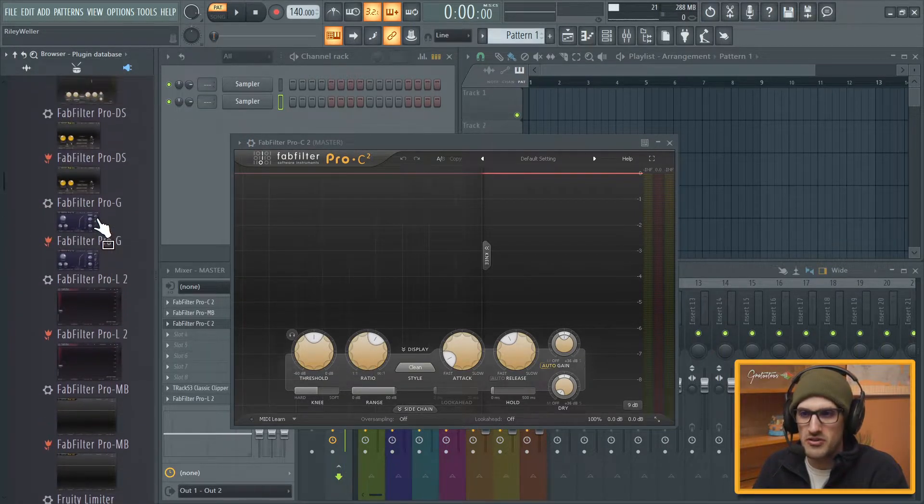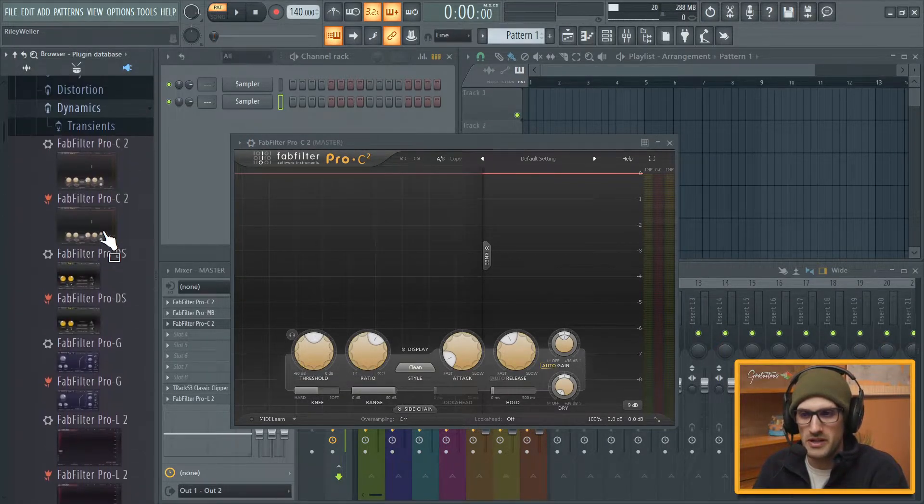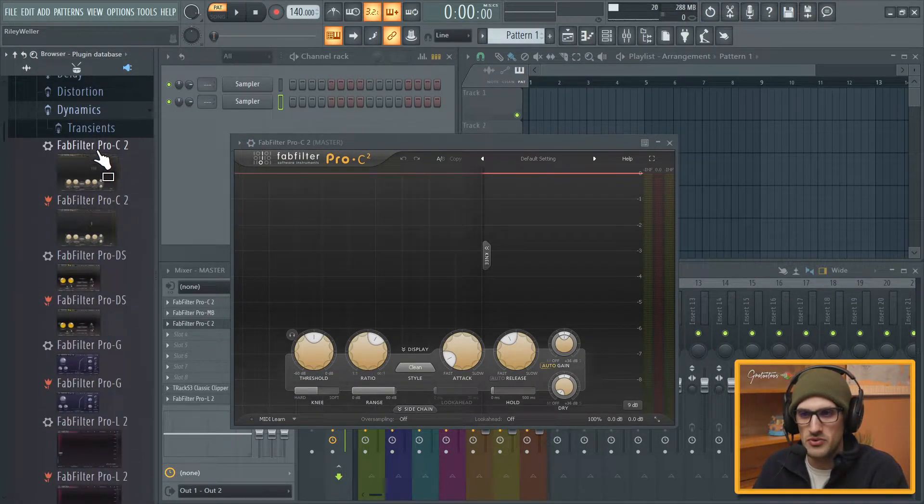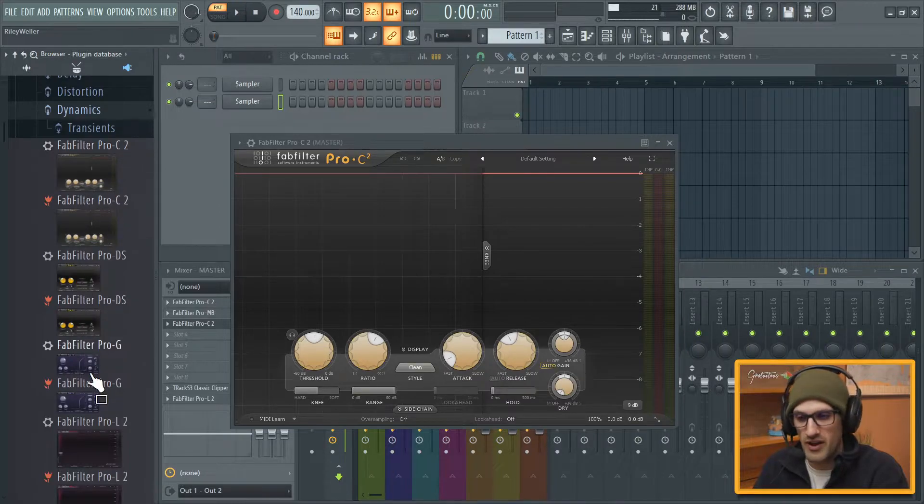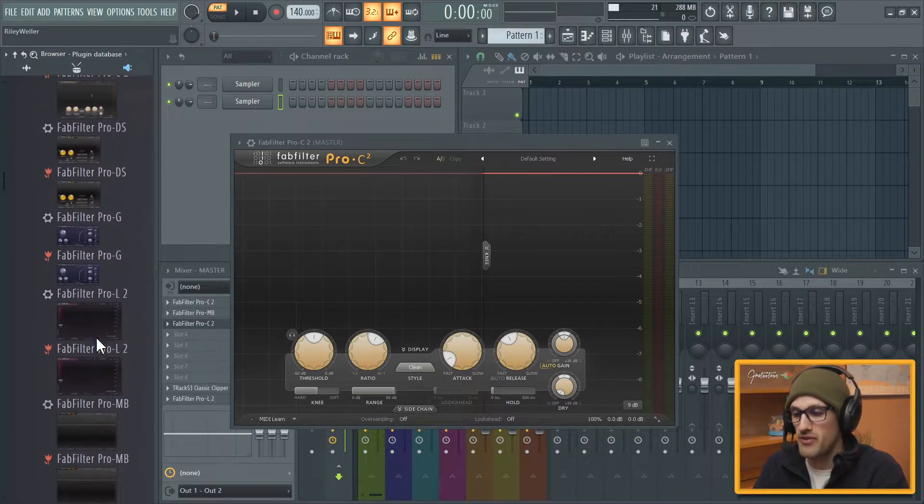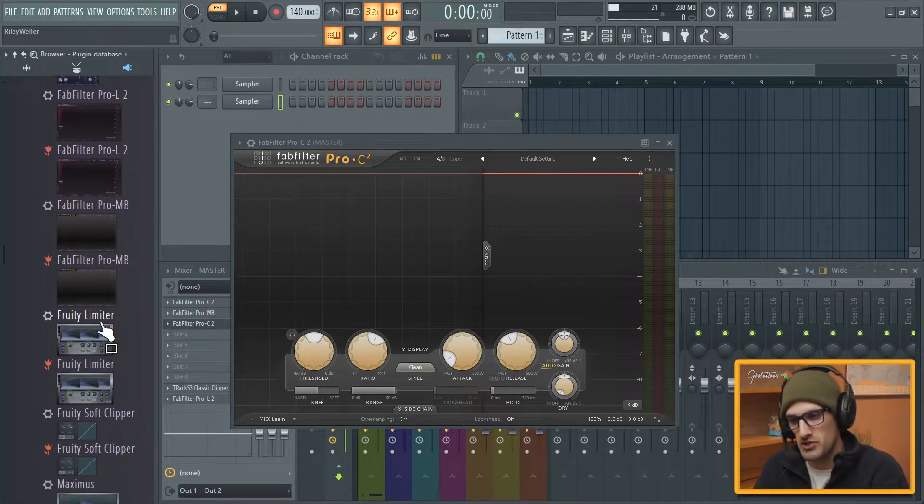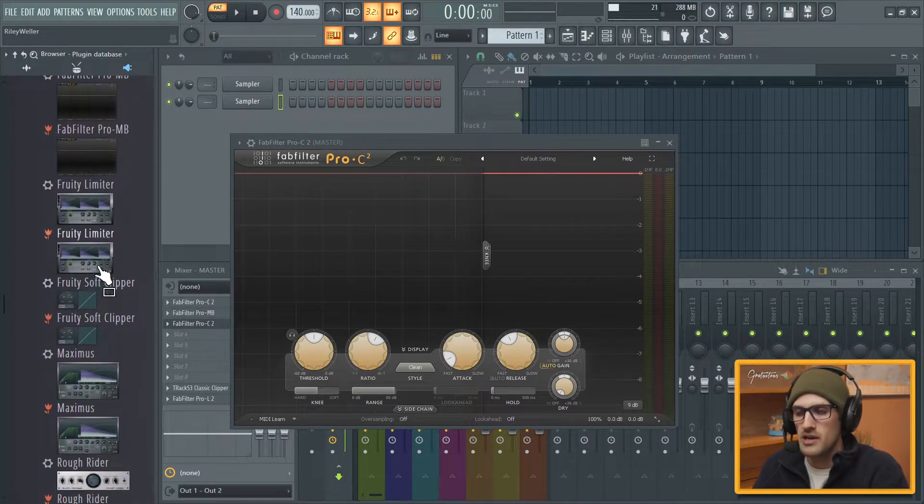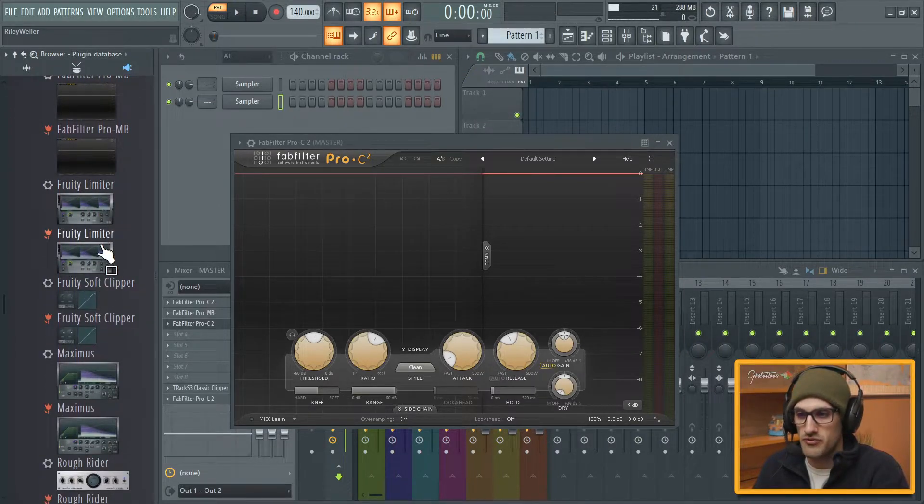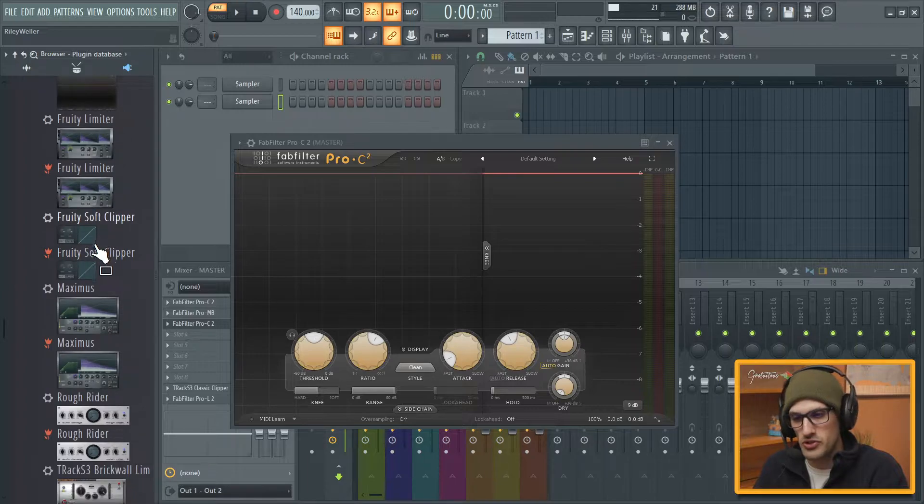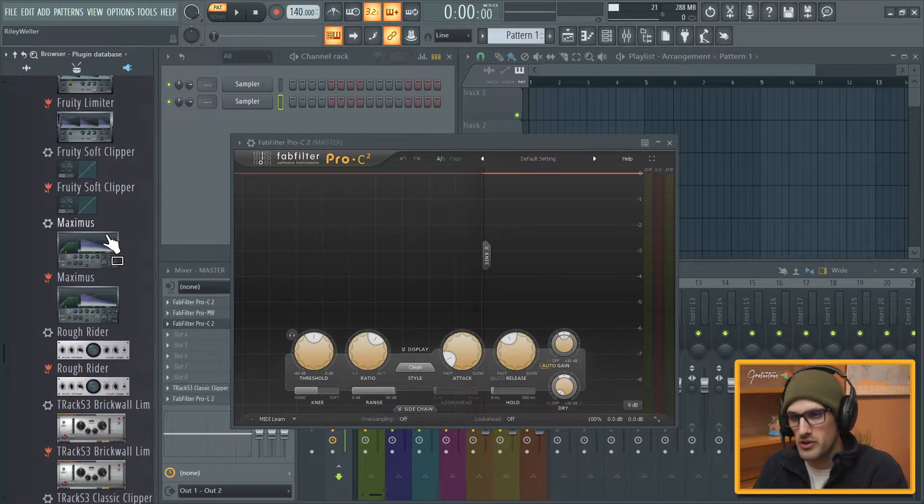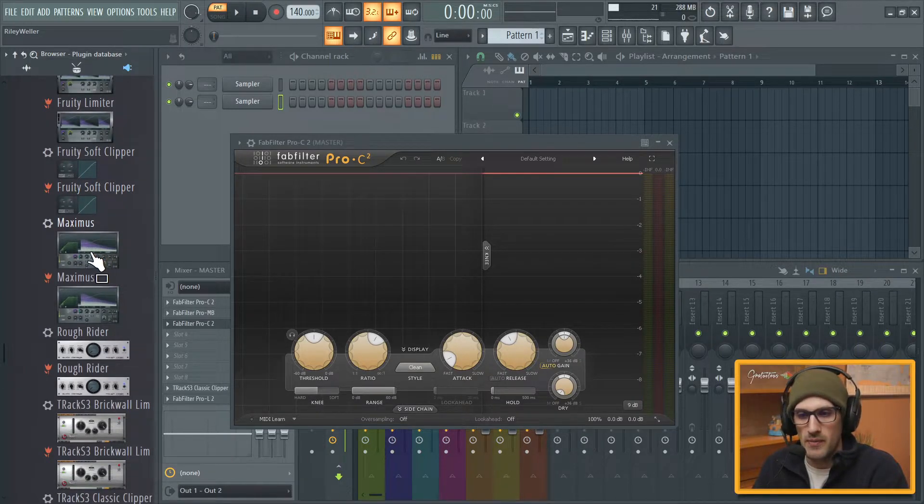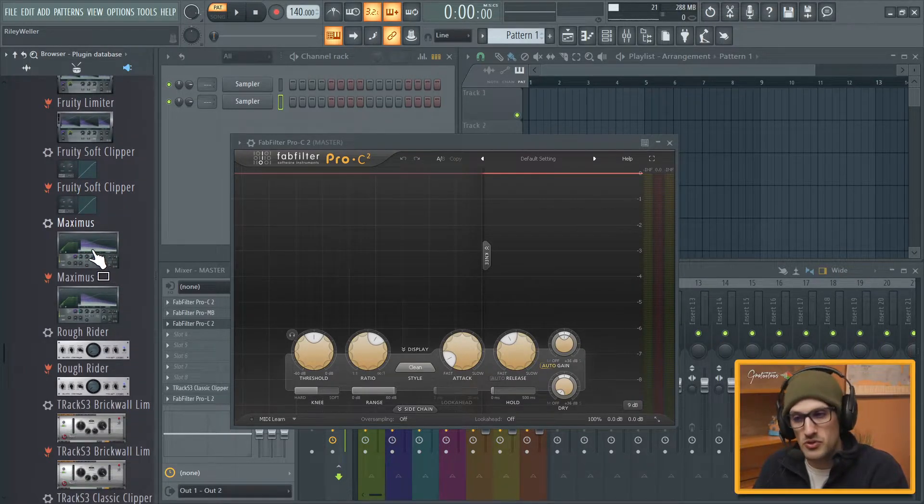And you can see these are my plugins. I don't use too many plugins. I really like FabFilter, I recommend FabFilter all the time to you guys. Here is the Fruity Limiter, the Fruity Soft Clipper, Maximus I don't use too much but it's so powerful, very very powerful plugin.